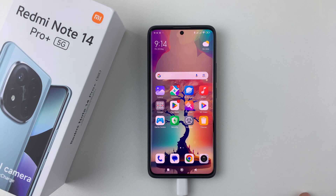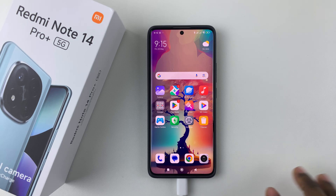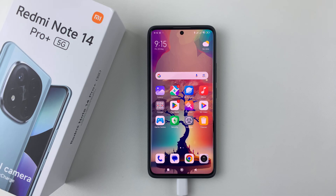Welcome back. In this video I'll show you how to change the notification style on your Redmi Note 14. I'm using the Redmi Note 14 Pro Plus, but the same steps should apply for all the other Redmi Note 14 models.